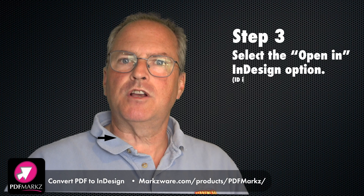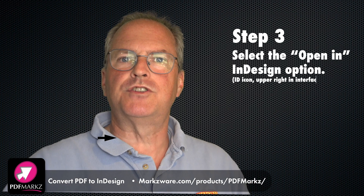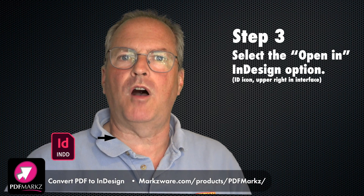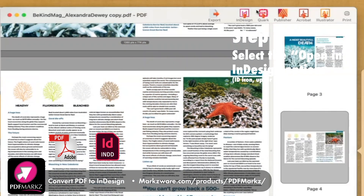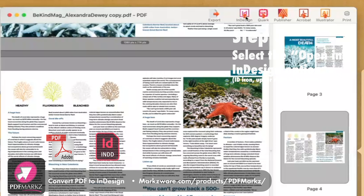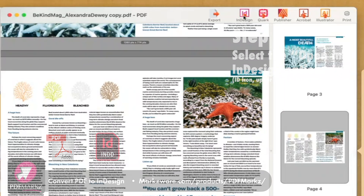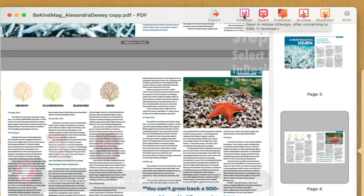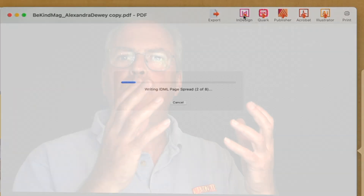The next step is easy — just click on the Open InDesign icon up top. Your PDF is now converted in the background and automatically opens in Adobe InDesign for you.